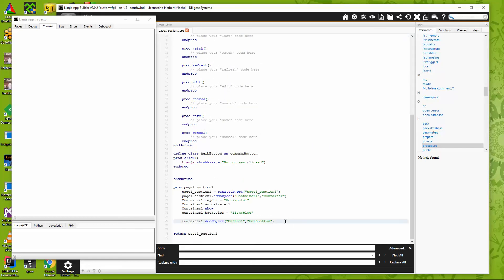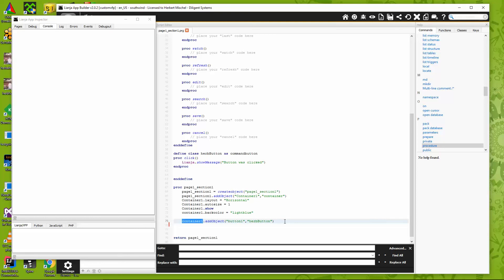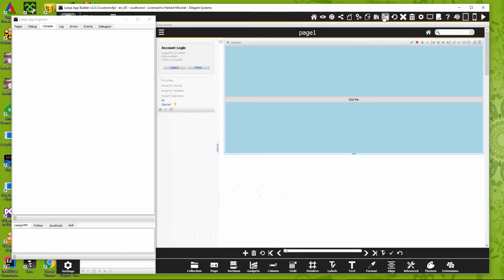Let's make it a little prettier. We'll update button1's caption — there we go: 'Click Me.'